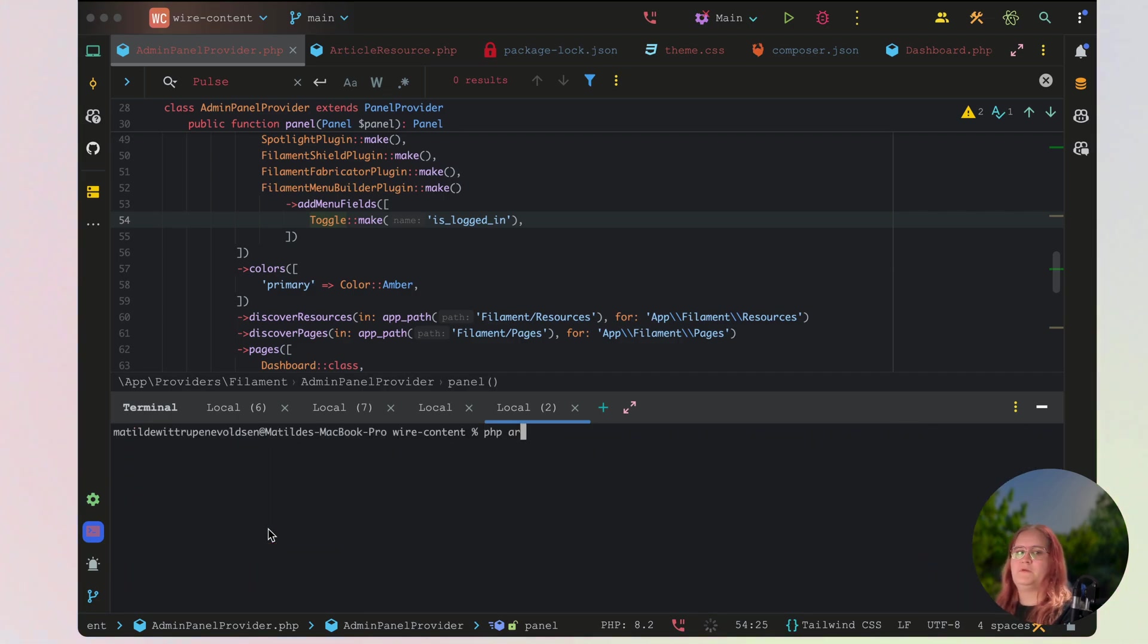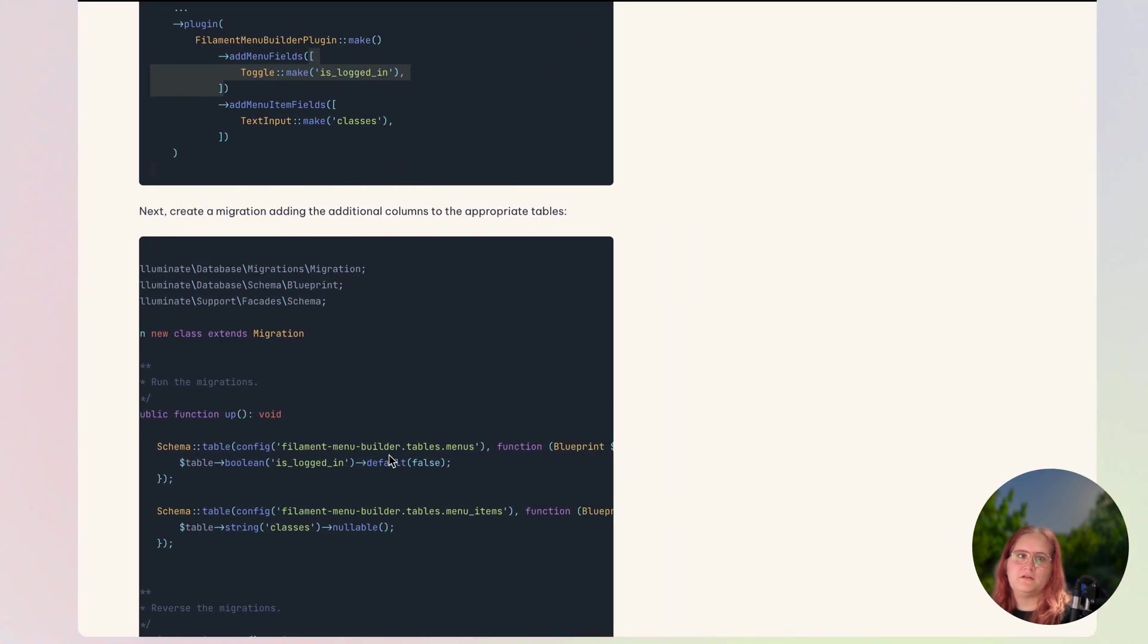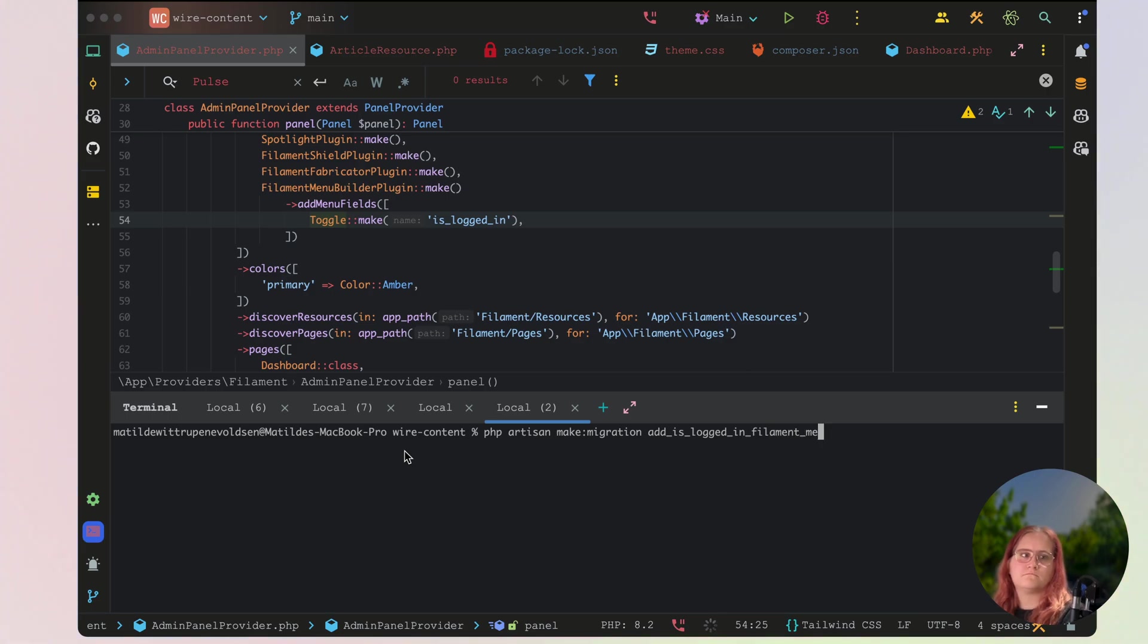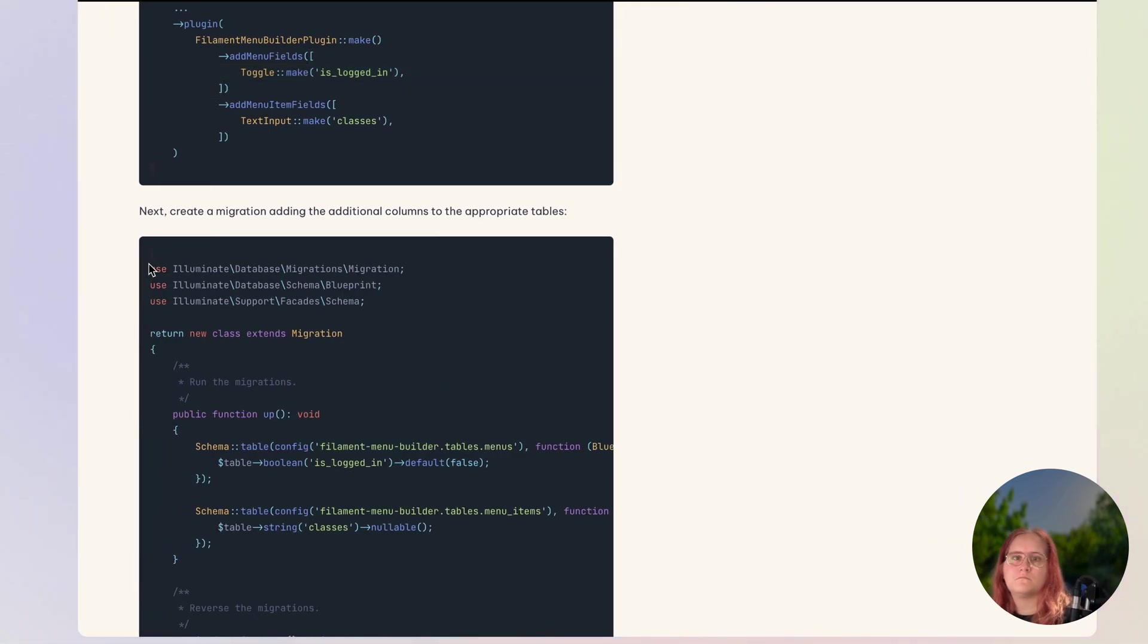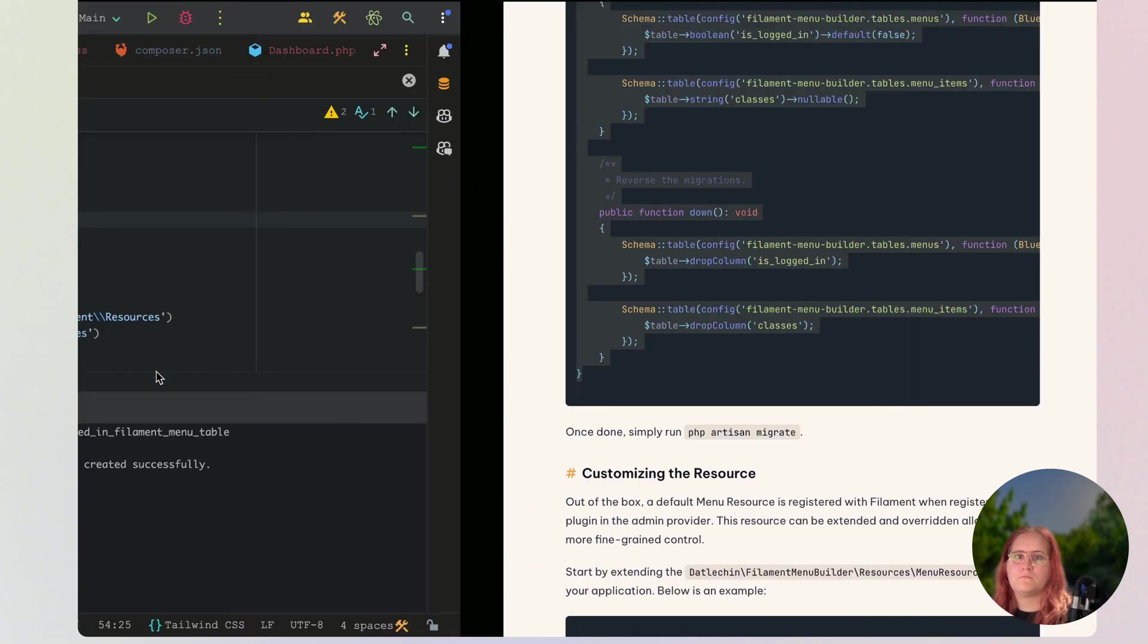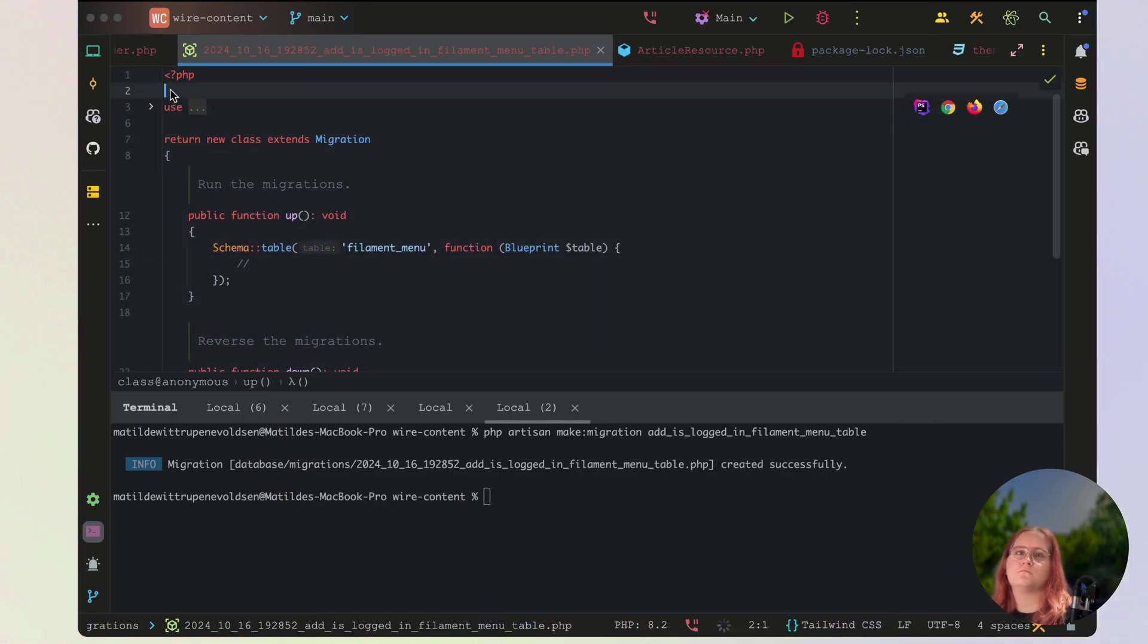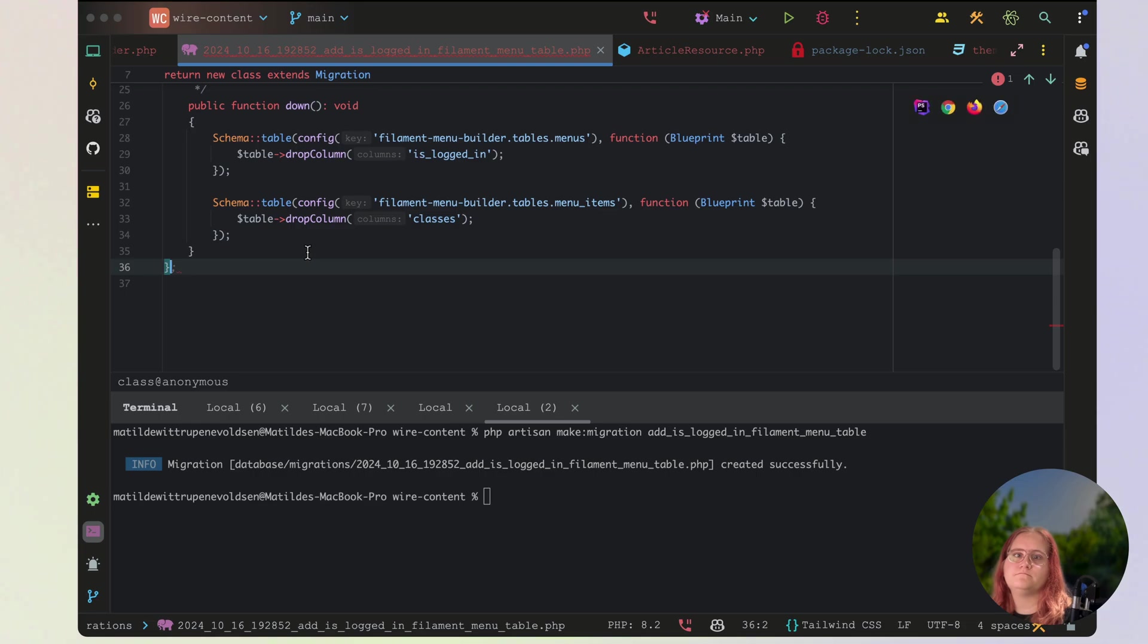So we want to say PHP artisan make migration, add is logged in, and in this case, we're adding this to the filament menu table here. So just go ahead and copy and paste this migration. Just like that, and make sure we have this semicolon here as well. Perfect.